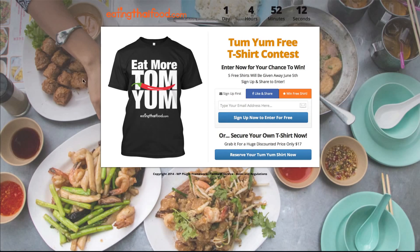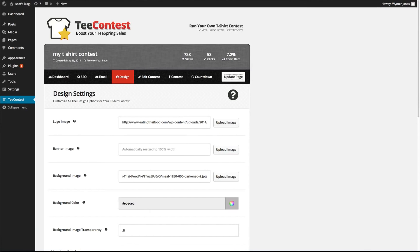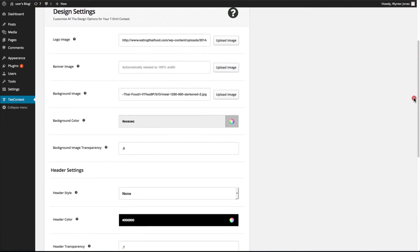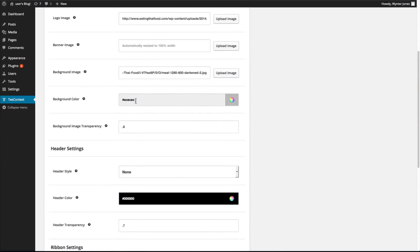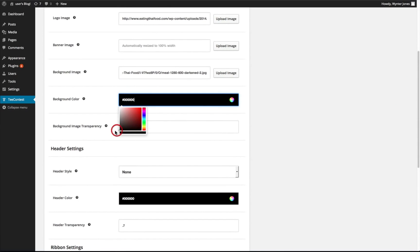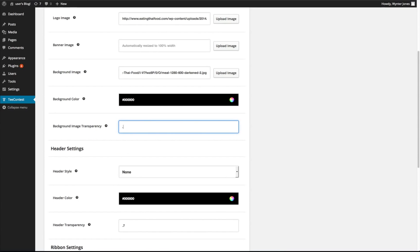Now we have a full screen image, so we're still going to want to edit some things. You can change the background color, you can change the background opacity. This is from 1 to 0, so 0.5 will be 50% of the black.